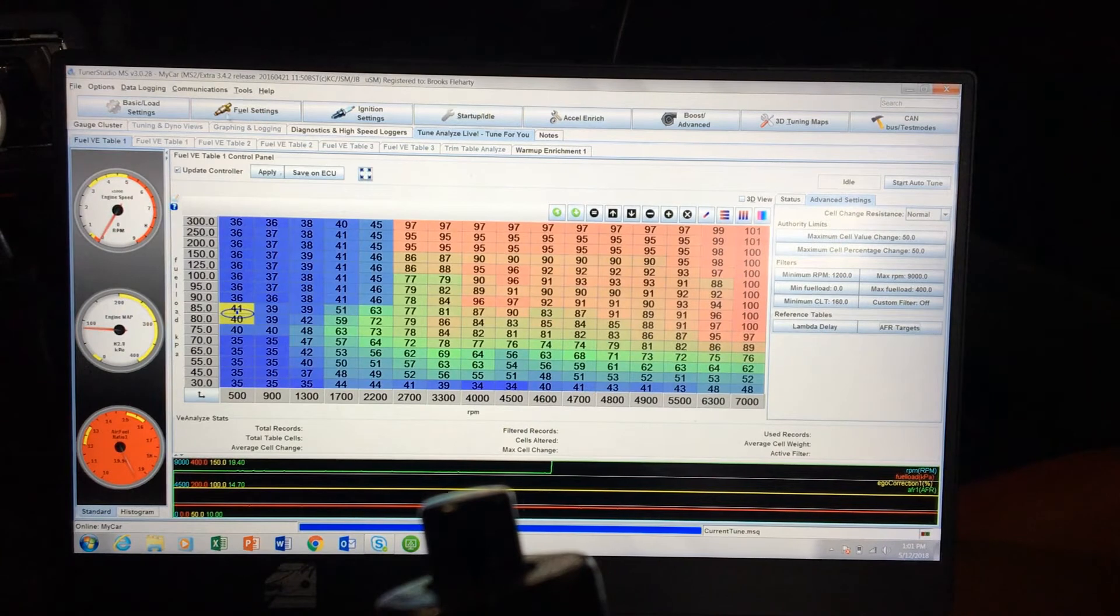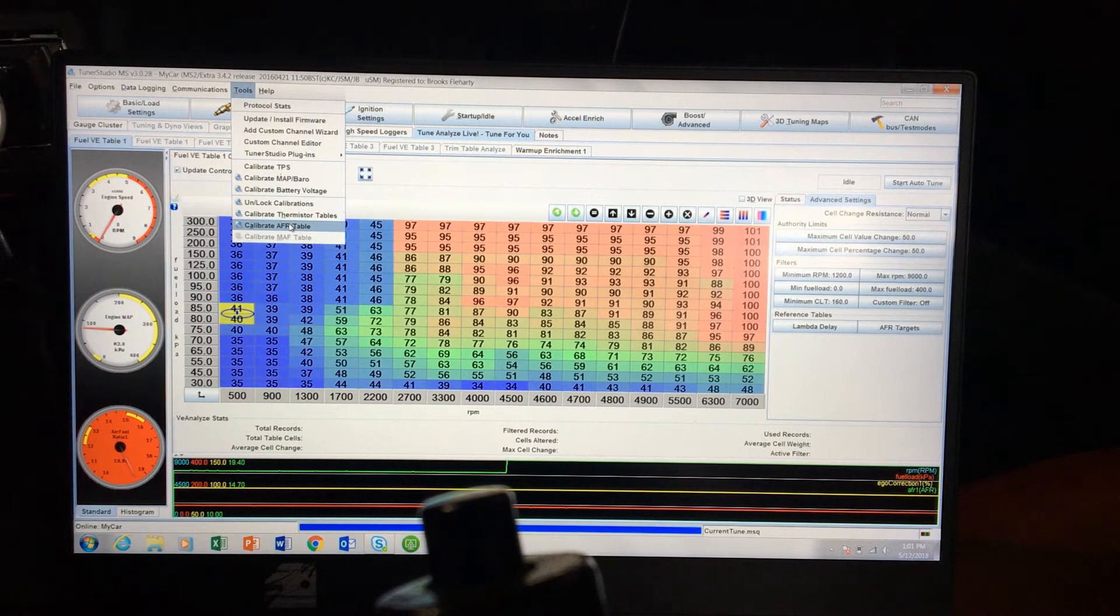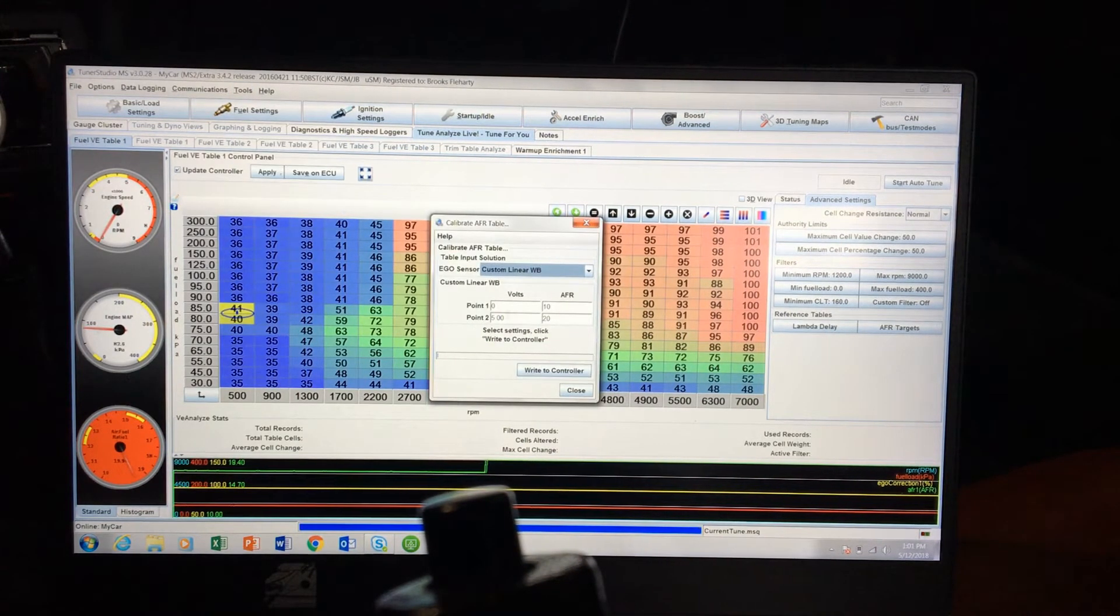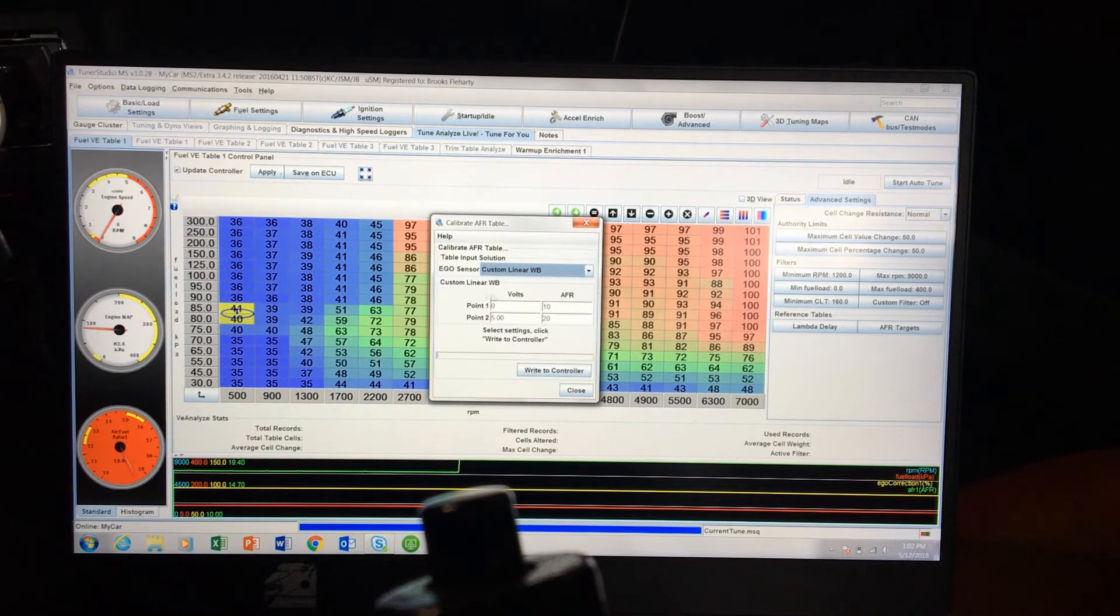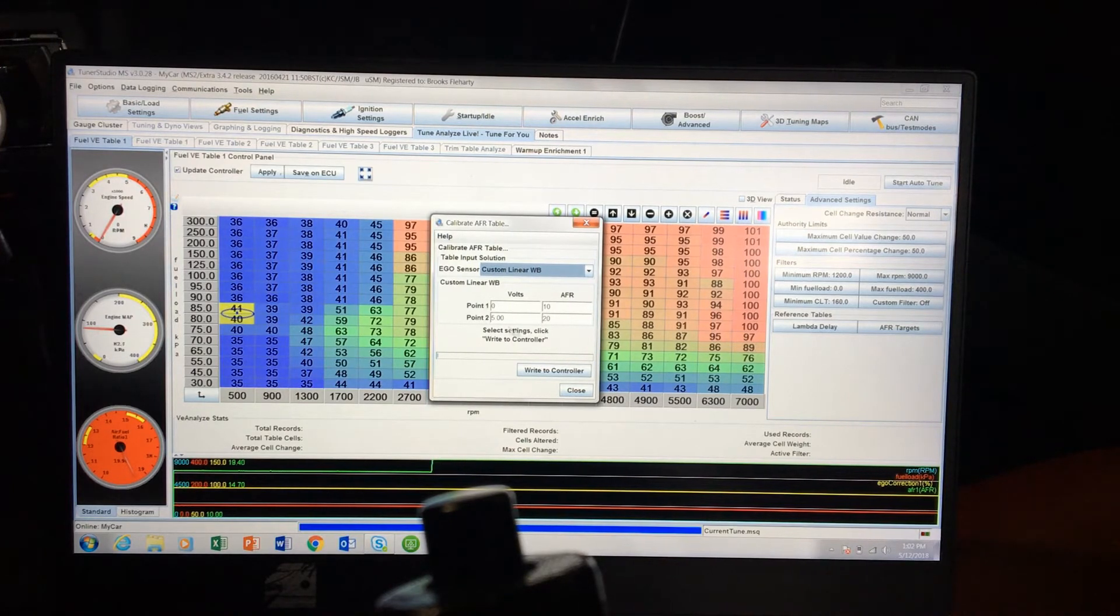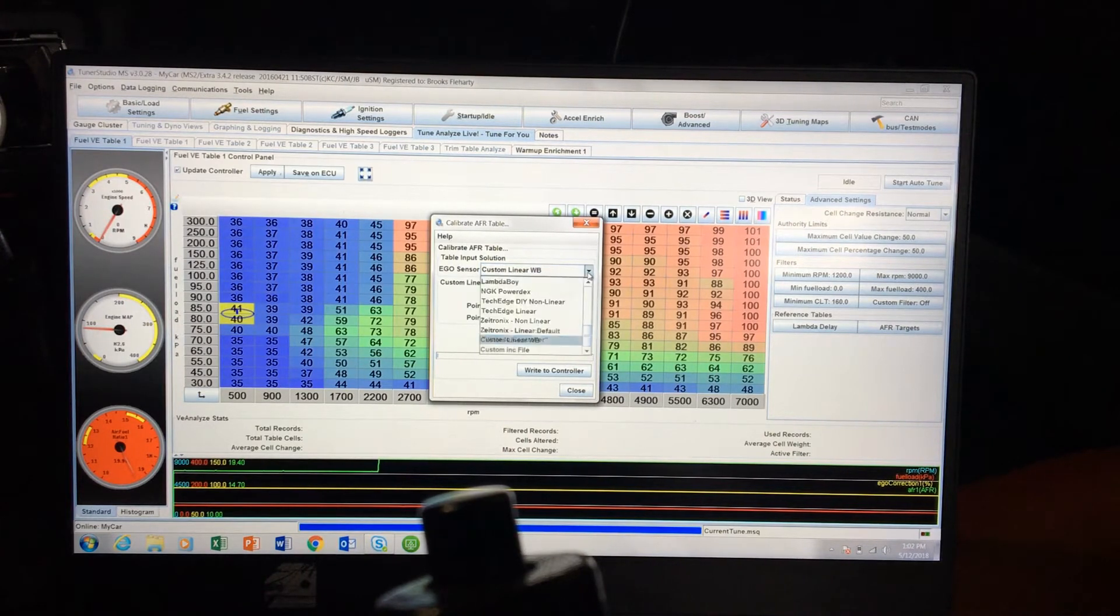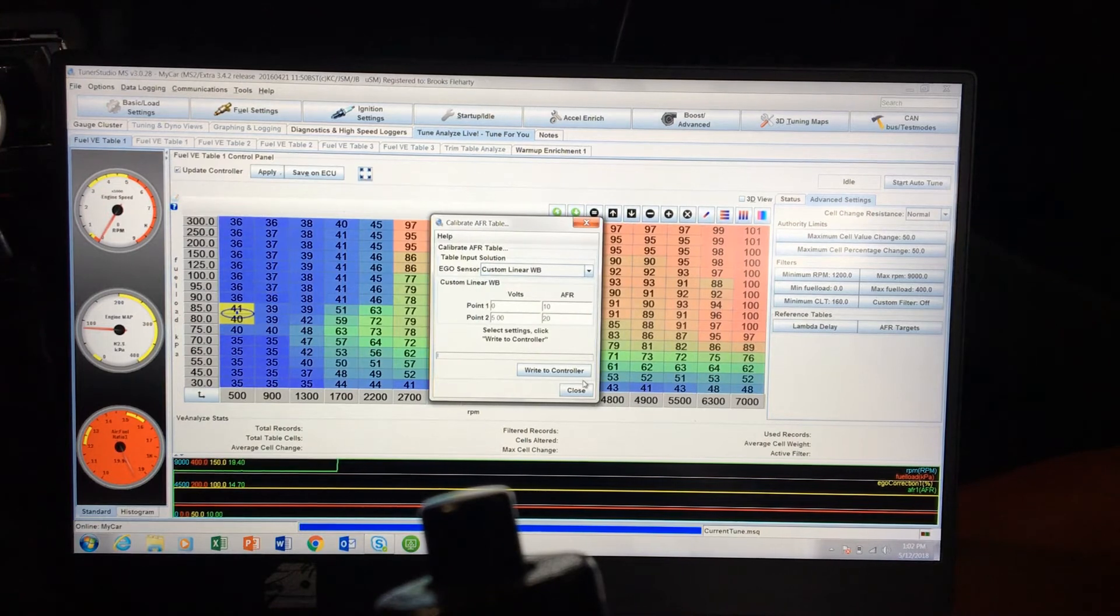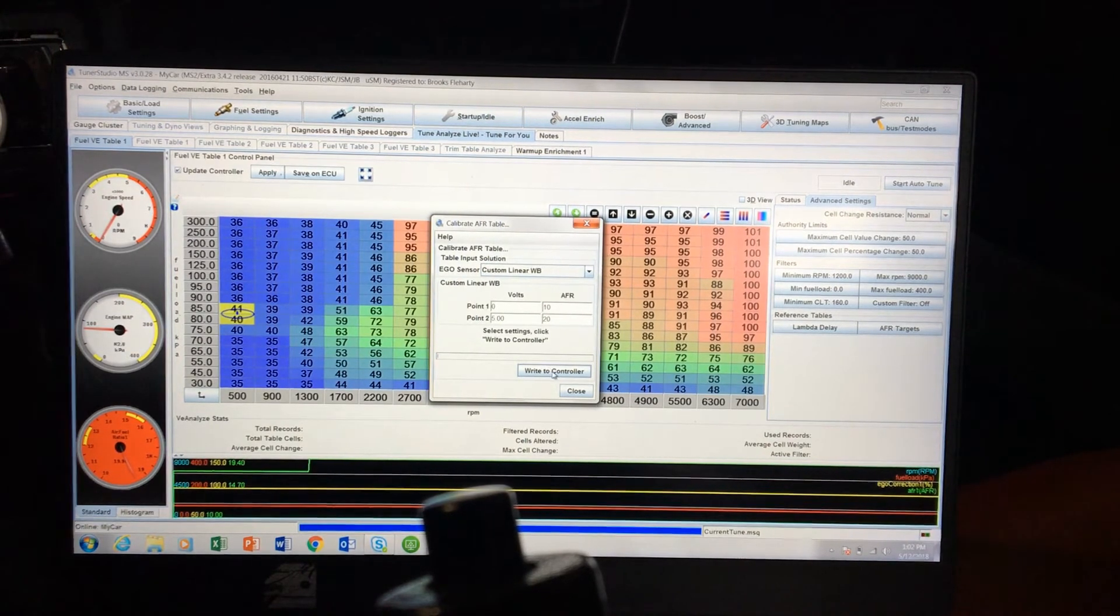With EFI Analytics you can do a calibrate AFR table, so you can go through and say, here's my wideband settings—zero to five volts, ten to twenty is what mine is set at—or you can select whatever they've got here and you can calibrate a base map.